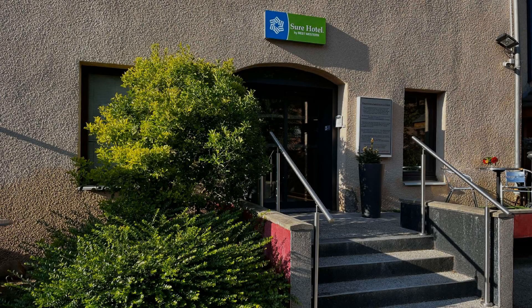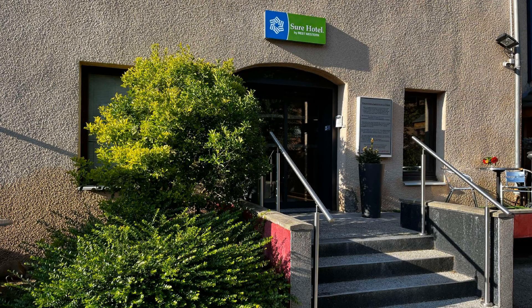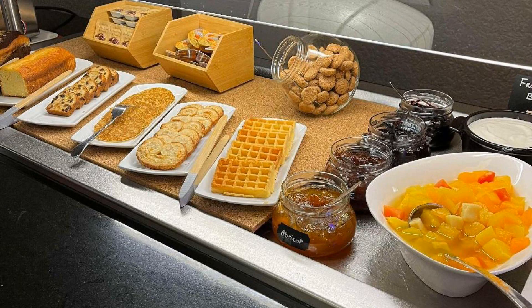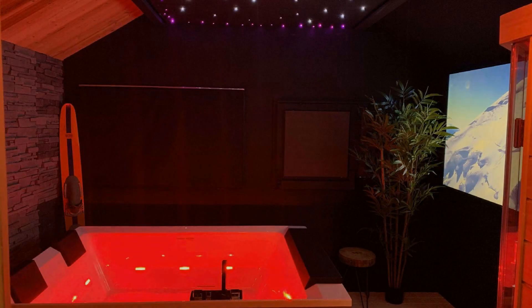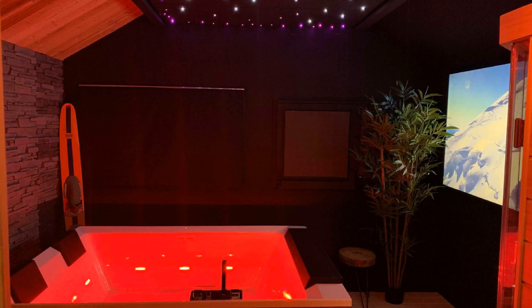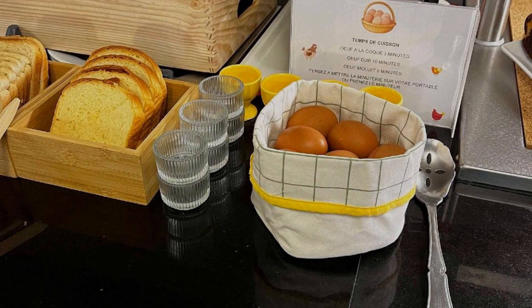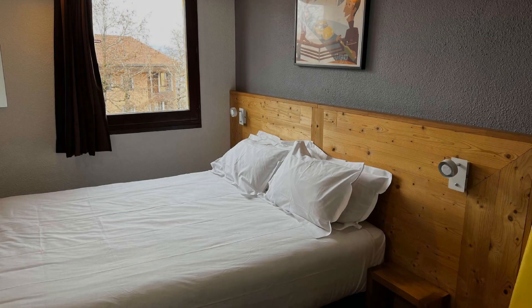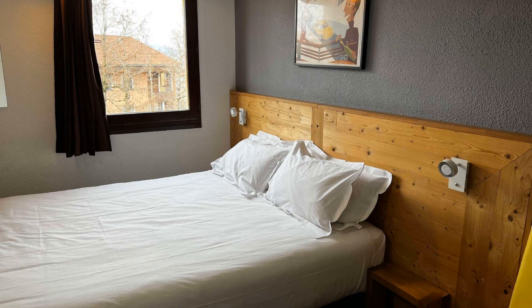For booking or to get more details about this hotel, please check the link in the description. If you have any problem booking a room in this hotel, you can drop a comment and we will help you.